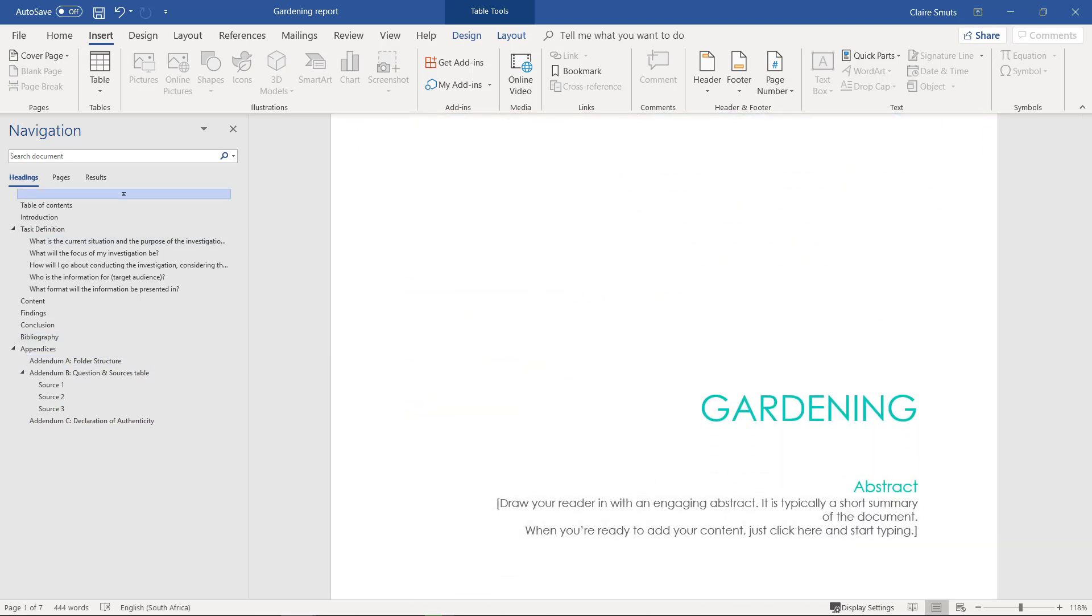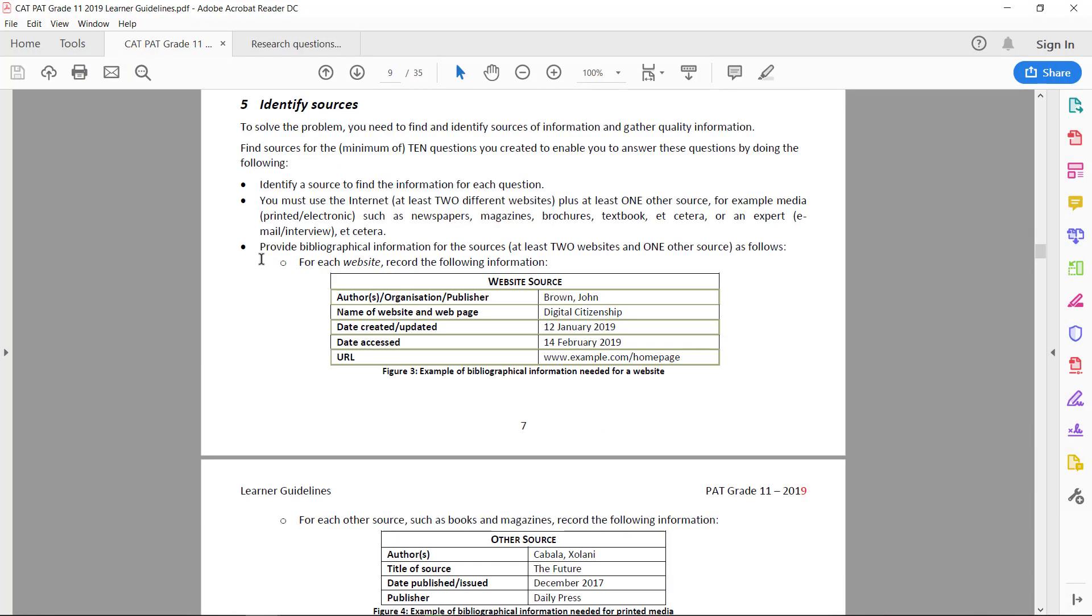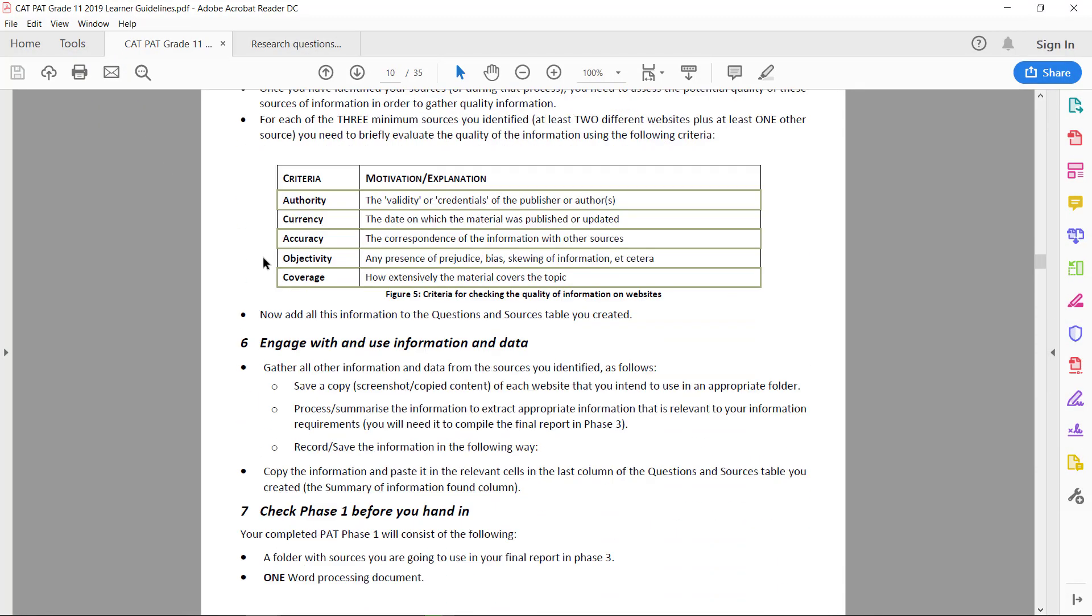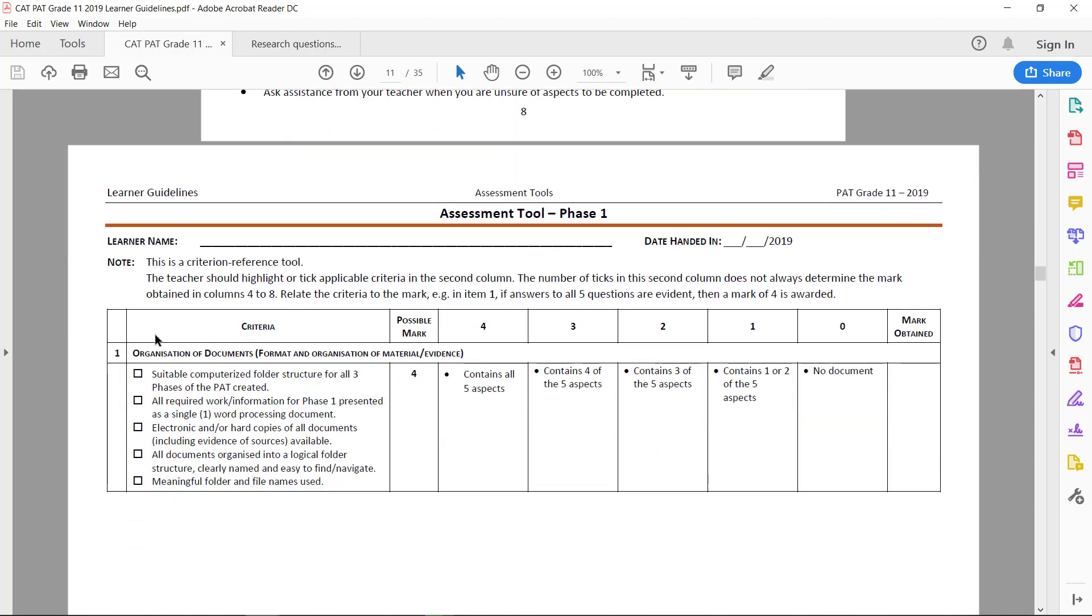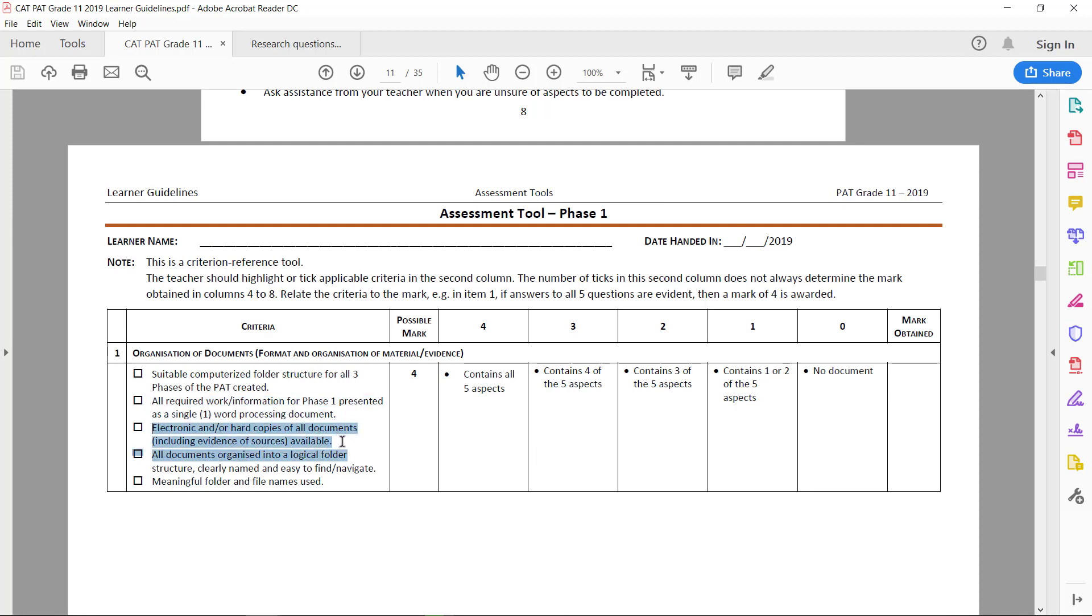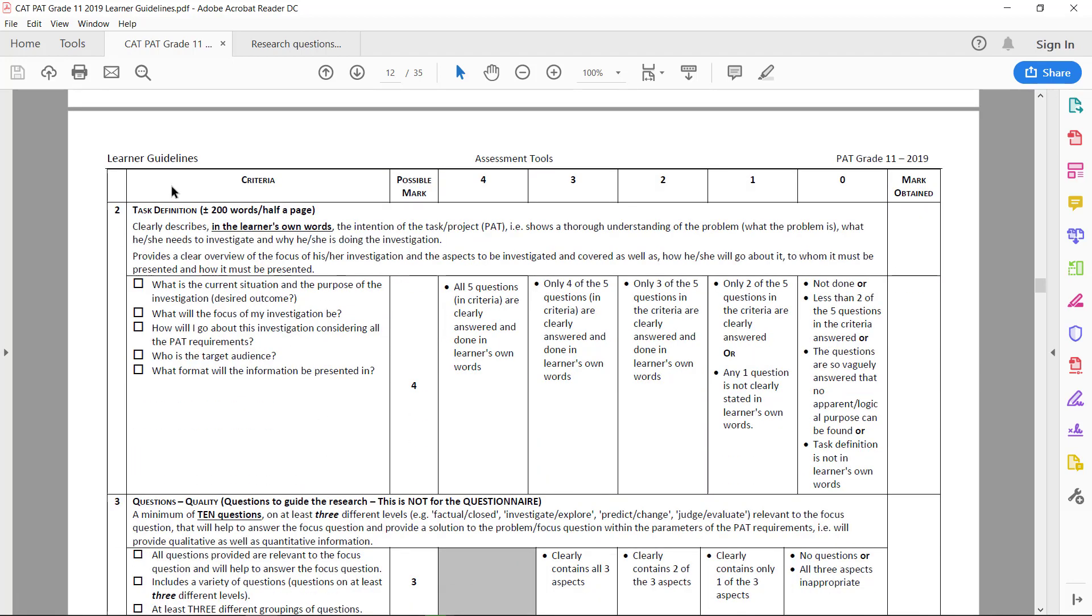I think that's it. Let's just quickly go through everything and check our marking guideline. We've got a folder structure—all the work is a single word processing document. We've got electronic documents of all the sources. If you actually had a hard copy of sources like a magazine article, you need to hand that into your teacher. It's all in the logical folder structure, clearly named, and we used meaningful folder and file names.